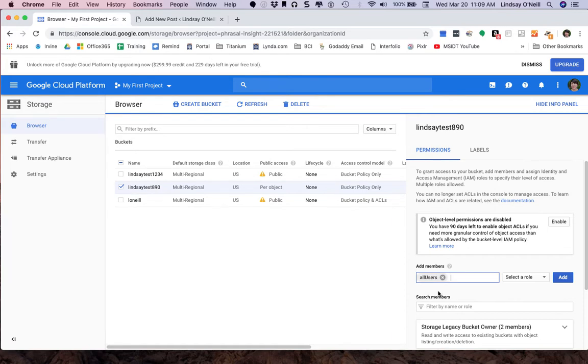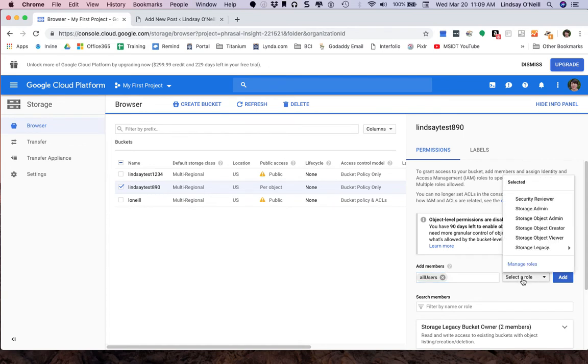So I select that, and then I'm going to select a role, and the role is going to be storage object viewer. That means that all users that try to access material in my bucket will be able to view the material in my bucket.